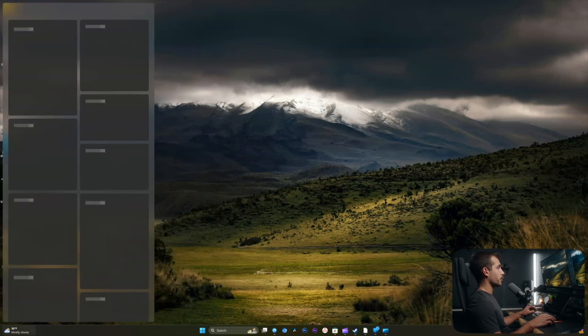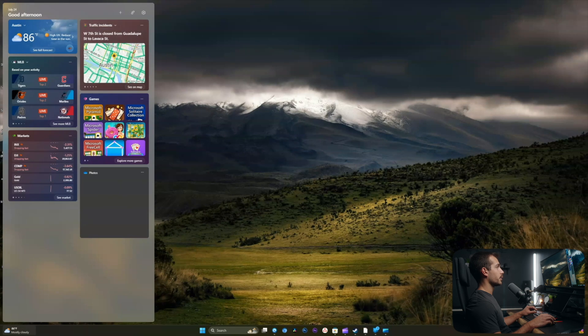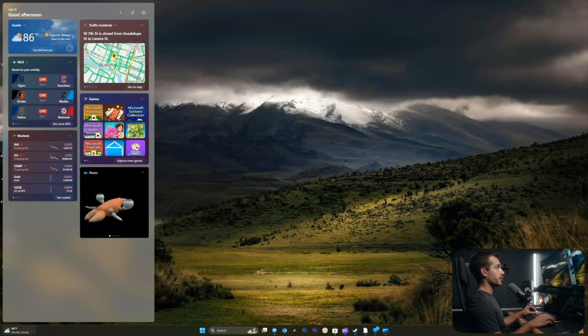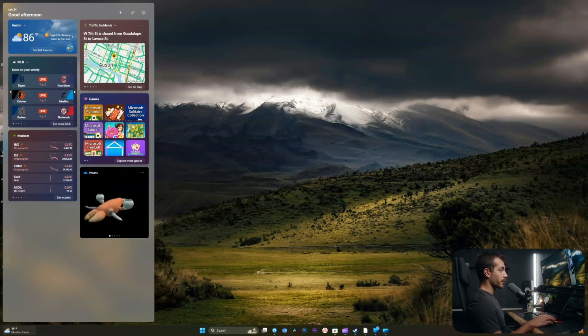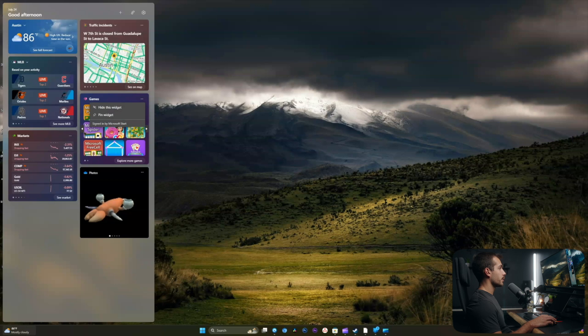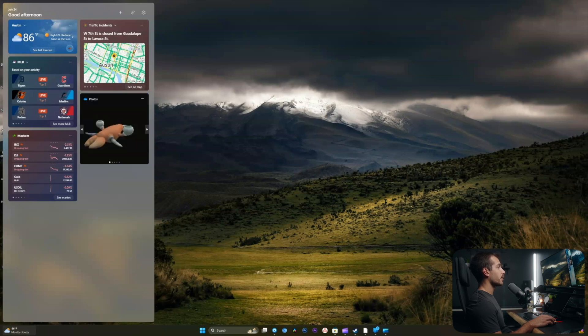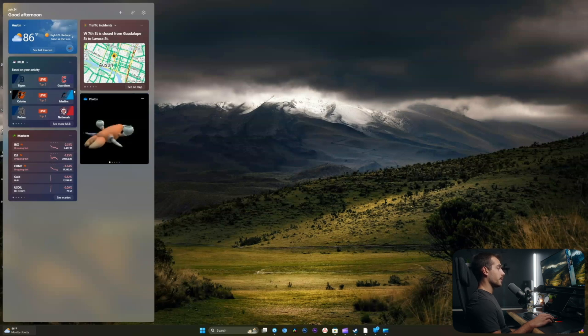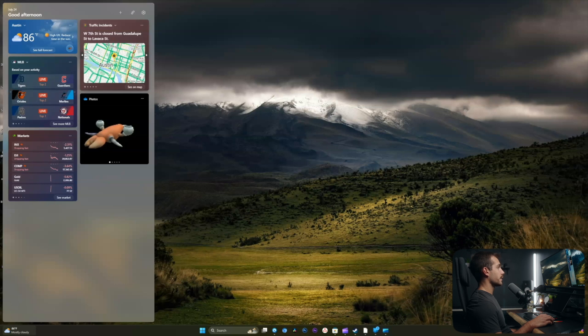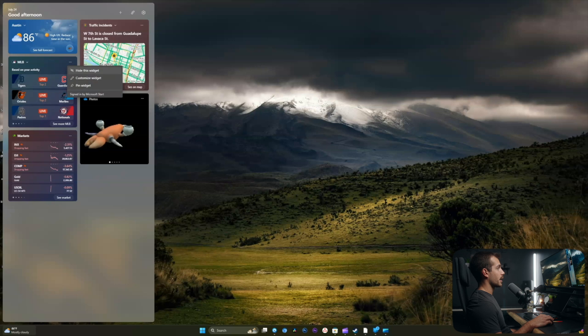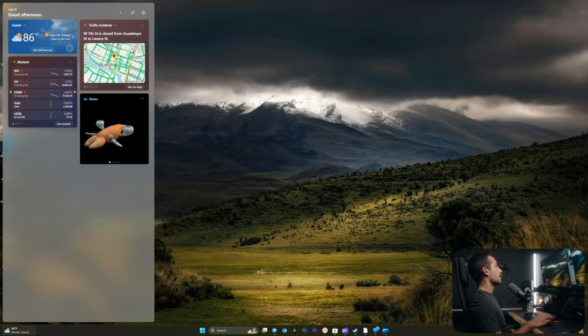And now if I go back into widgets, I will only see widgets. Okay, so that's the first big change that I wanted to make. Next up, I will remove the games widget. I don't want this widget here at all. I don't need to be tempted by games during the workday. And I think I'm okay with the traffic incidents. I'll remove MLB here. Again, I'm just hitting hide this widget. I'll leave weather, markets, traffic, and photos.